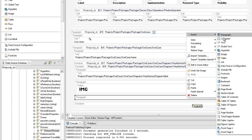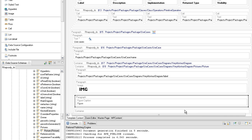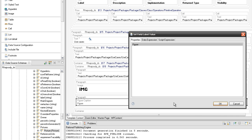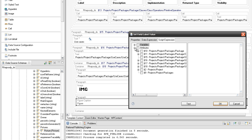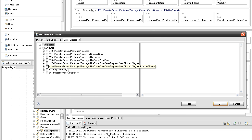The third paragraph element will contain the figure caption element. Set its value to a script expression which will display the name of the figure using the name attribute from query 17 and the static text 'figure'.